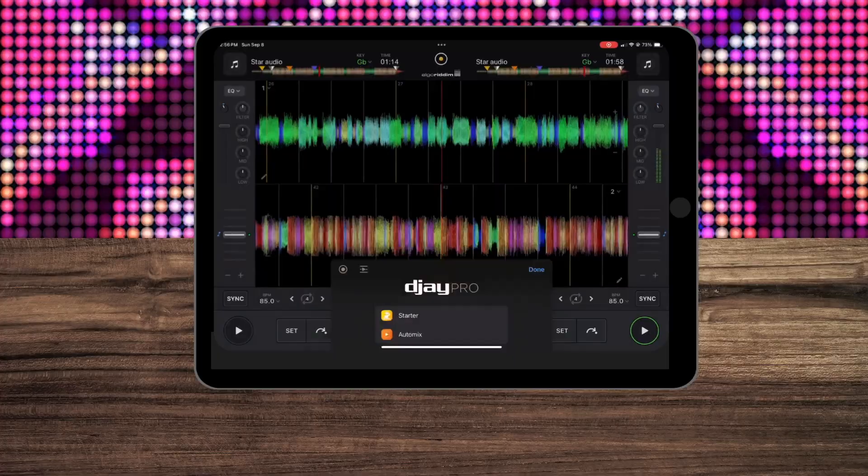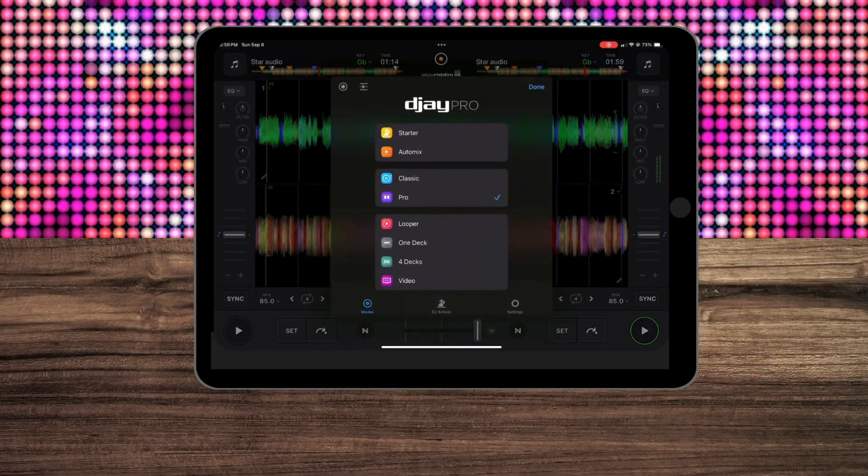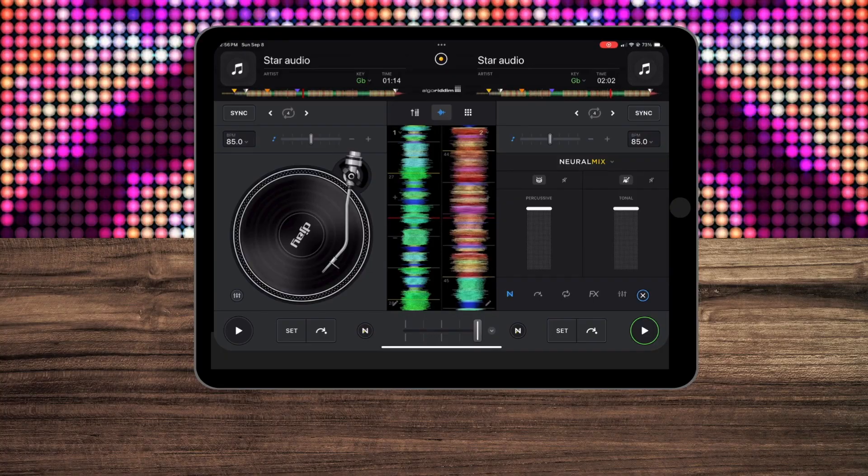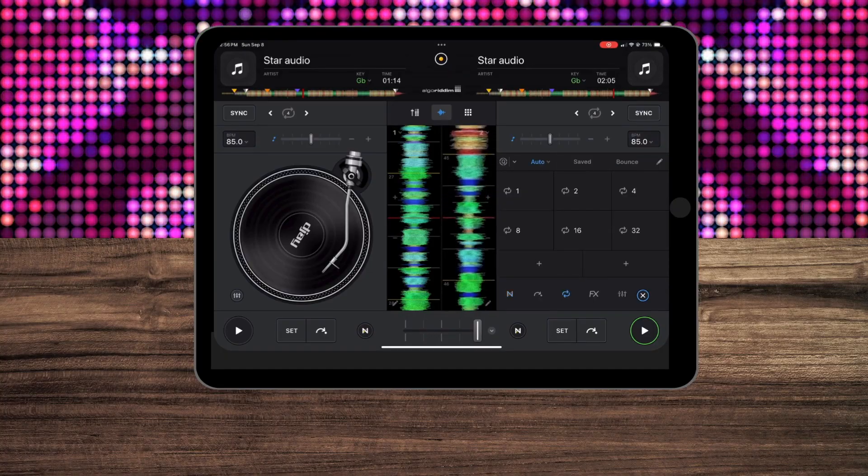DJ Pro is loaded with so many amazing features, and in this video I'm going to show you some of my favorite features that involve AI in the DJ Pro app.